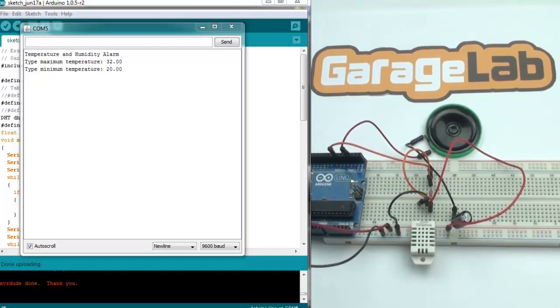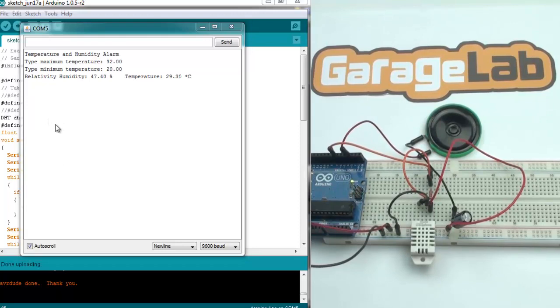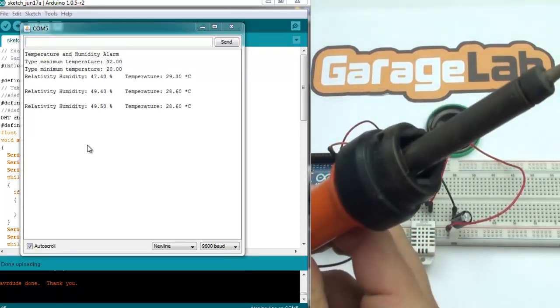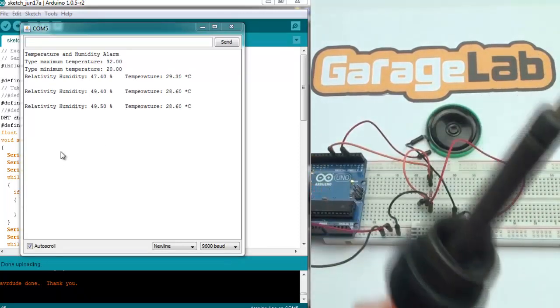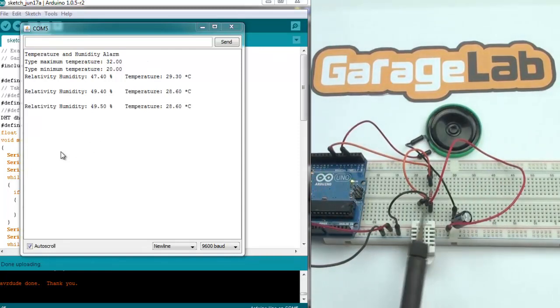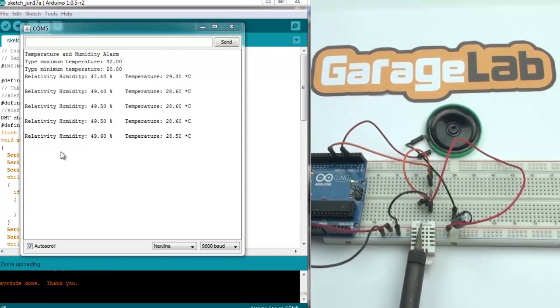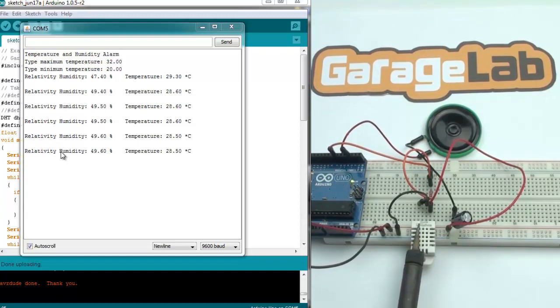To make it work, I will heat the sensor surface with this soldering iron. What we are going to do is wait. When the sensor gets a temperature level out of the range, it will beep.